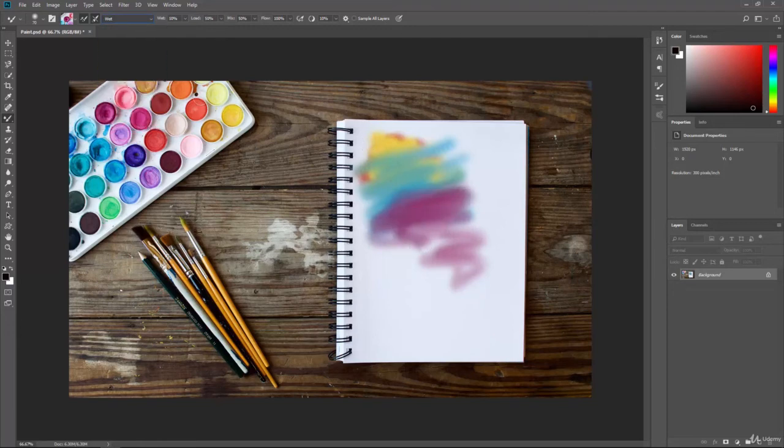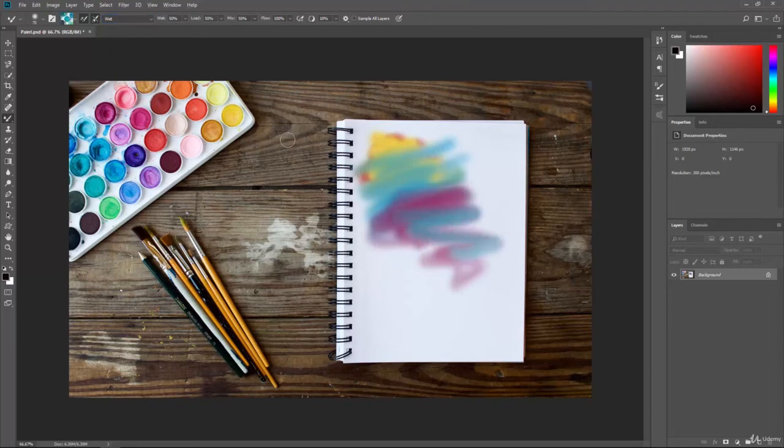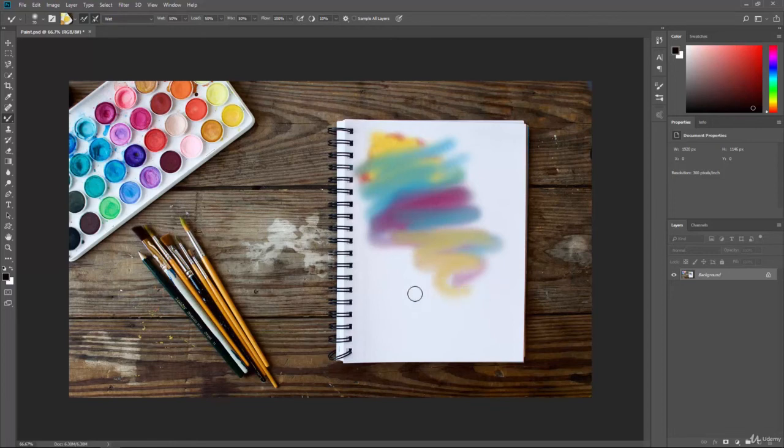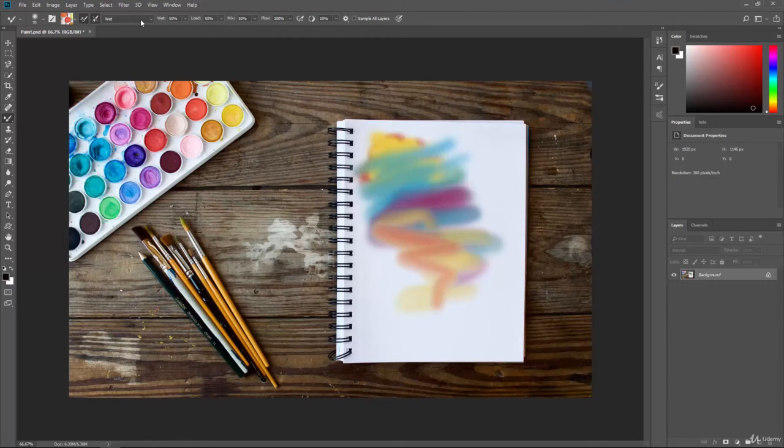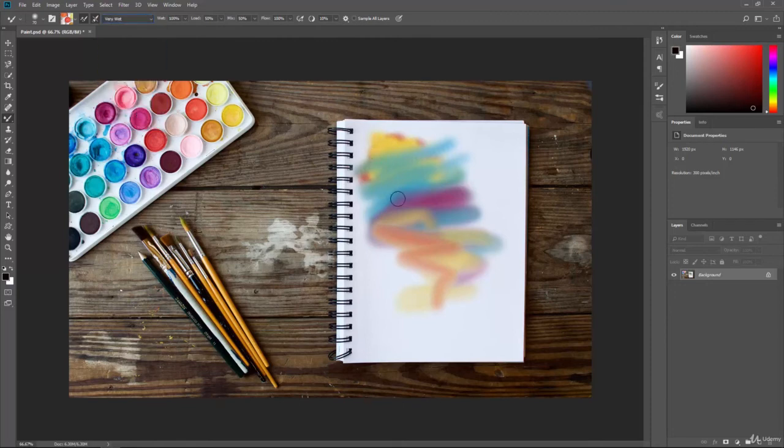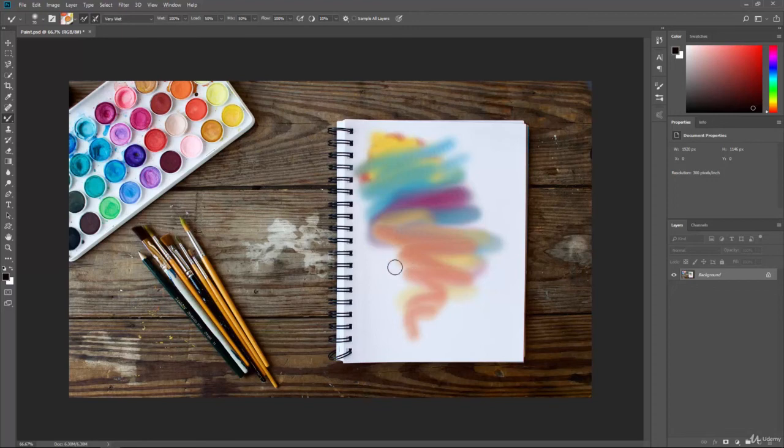We'll pick wet. I'm just sampling colors in the swatches and moving it around the page, and you can see how it's reacting. And then we'll do a very wet. As you can see, you can get some really cool effects.